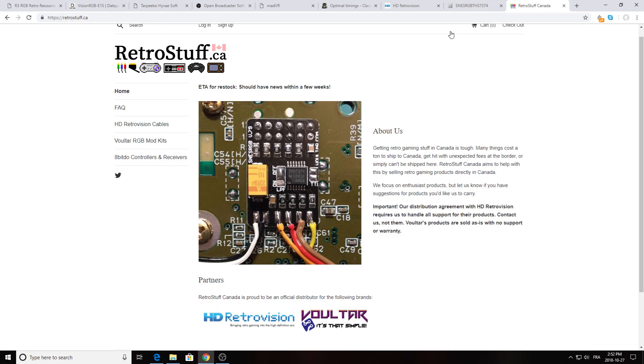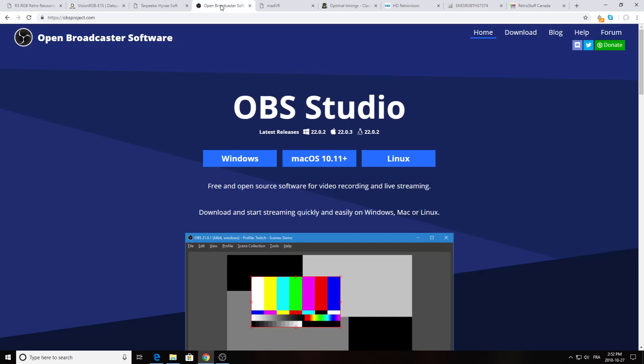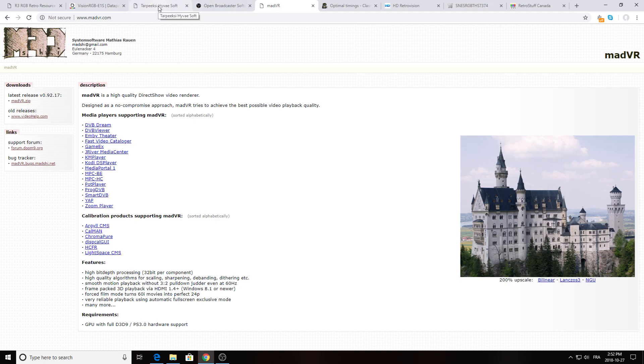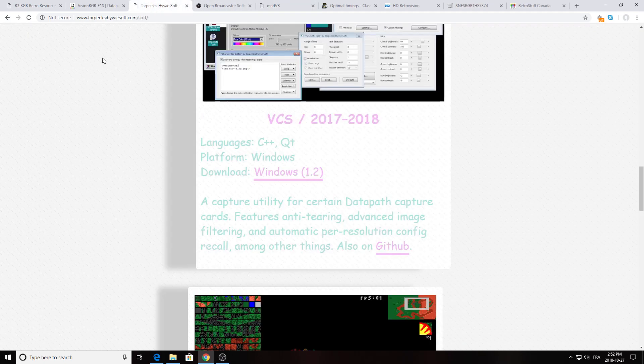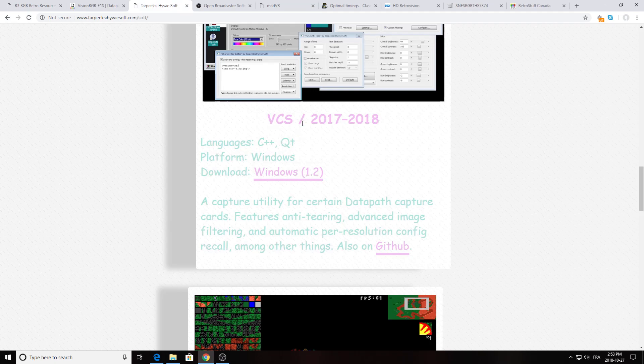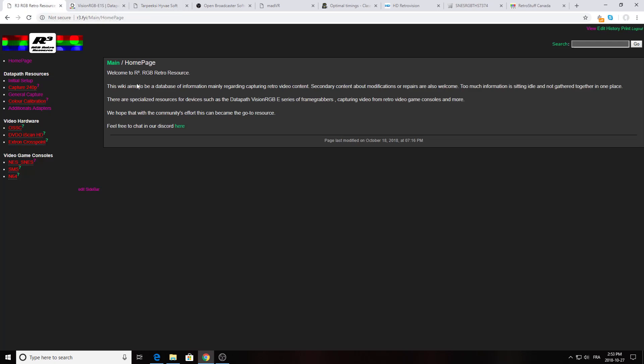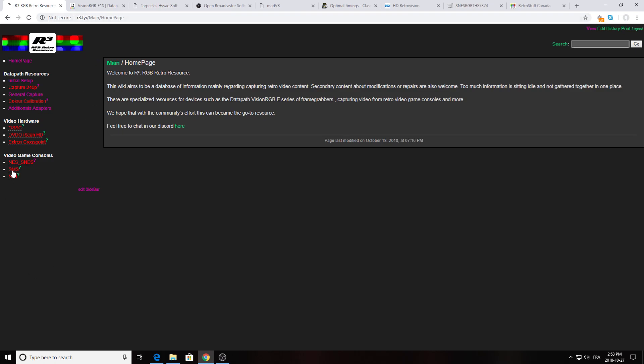So once you get all your hardware, what you want to do is grab OBS Studio which is the software we're going to use to do some streaming and video capture. There's always the alternative of MadVR but I'm not going to cover this alternative in my video right now. Then another software I really like is the VCS Studio which is an alternative to the Datapath Vision software, and there's another software I want to share with you which is the wiki page of Dark Iris. This is where we're going to feed all the information for the video capture with Datapath.